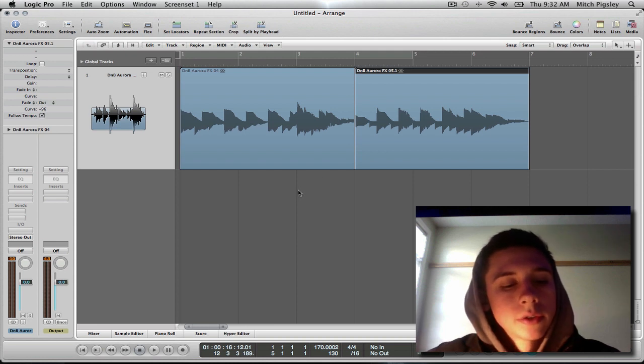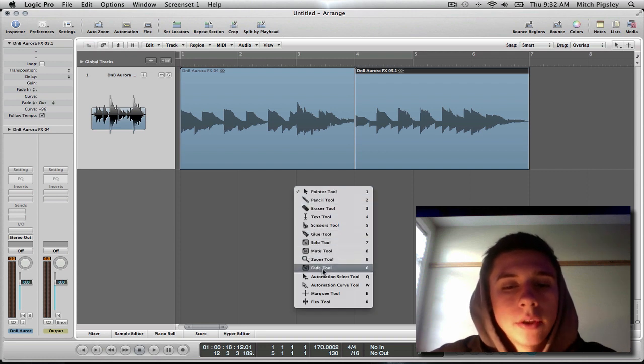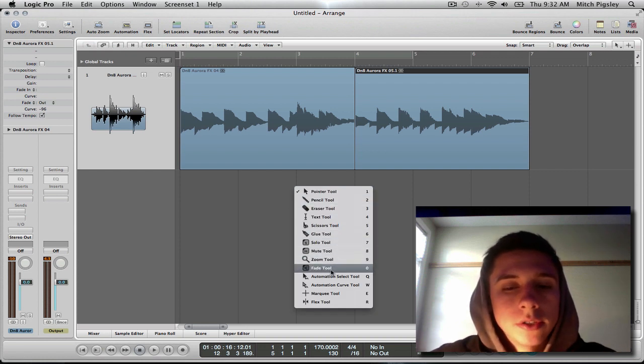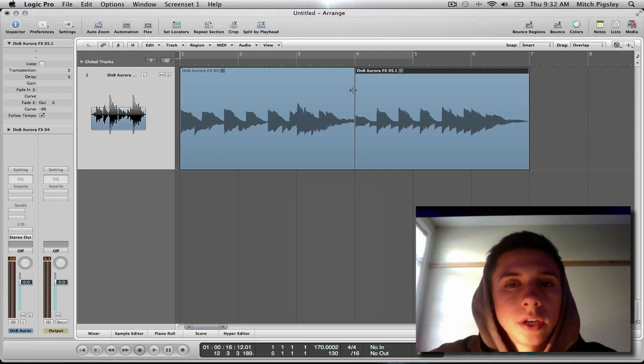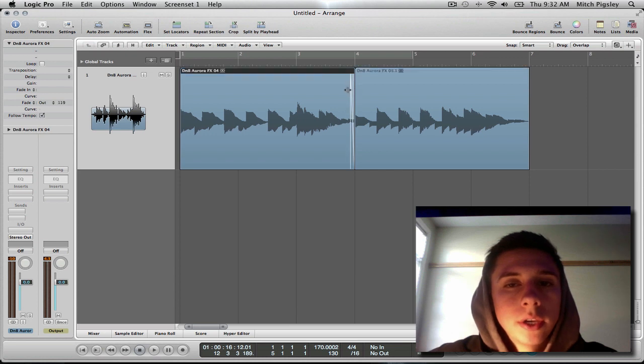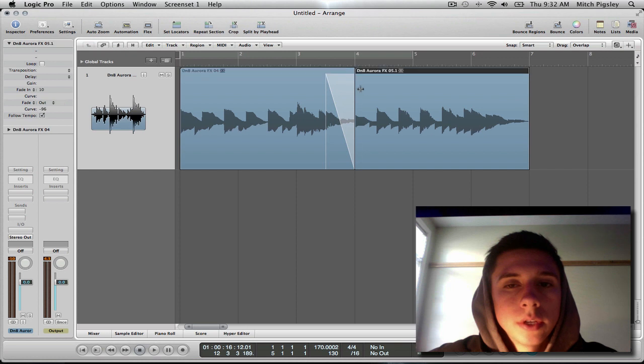And so to do that we can press escape, go to our menu, and there's a fade tool which is zero. So escape zero. And then what we can do is, as you can see, our pointer turns into that little bar with two arrows on the right. And we can drag to the left. And then go to this one and drag to the right.